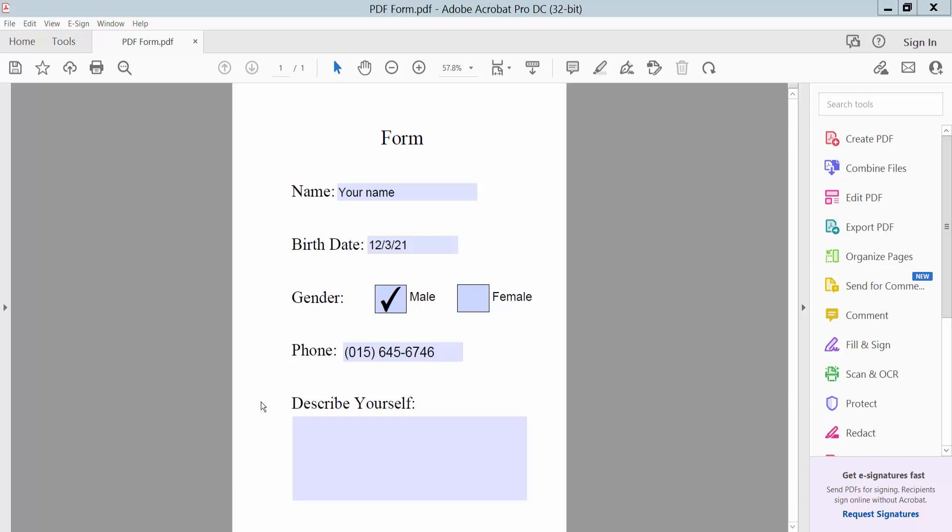Hello everyone, today I will show you how to change fillable PDF to non-fillable PDF using Adobe Acrobat Pro DC.